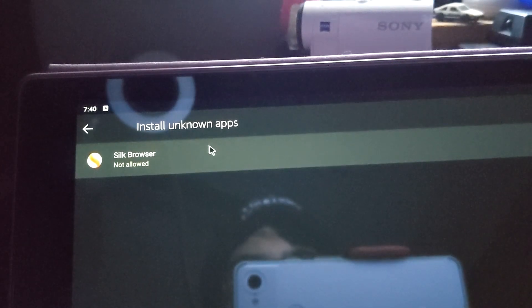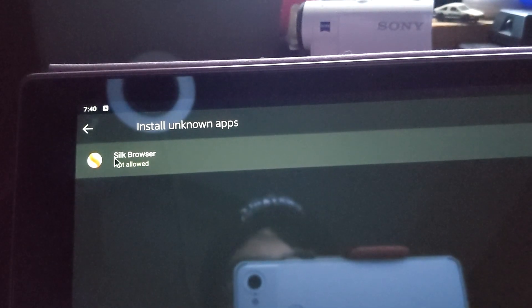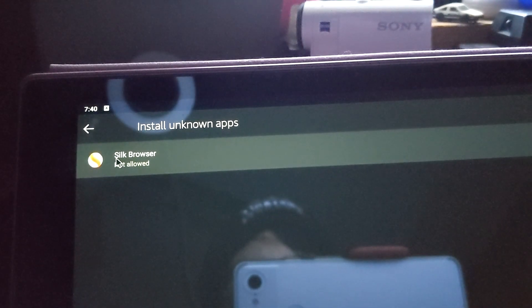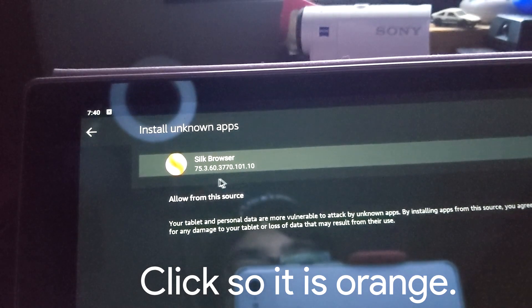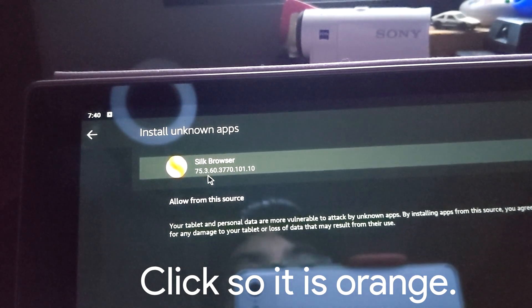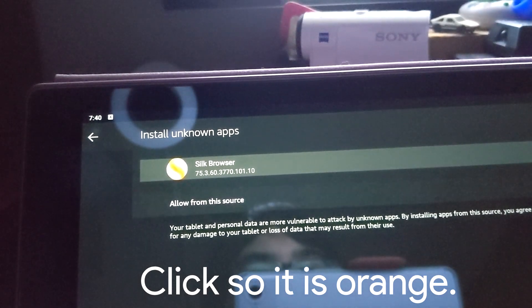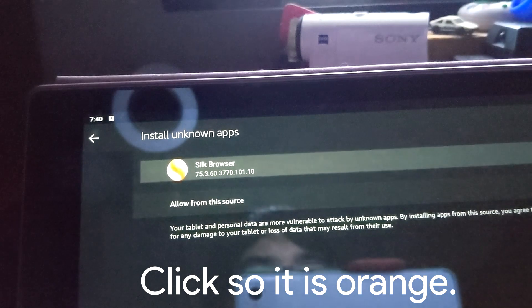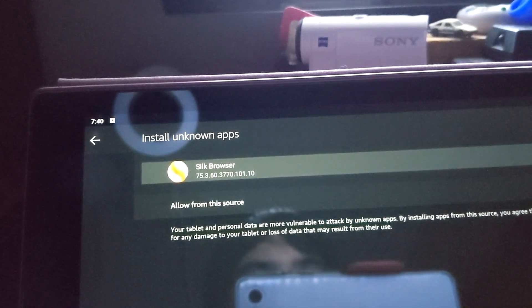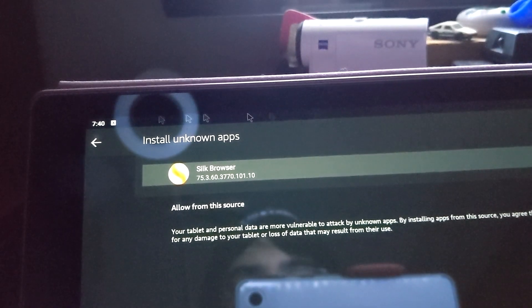Install unknown apps. Click on the Silk browser. Currently, it is not allowed, but if we click here, we can allow it.